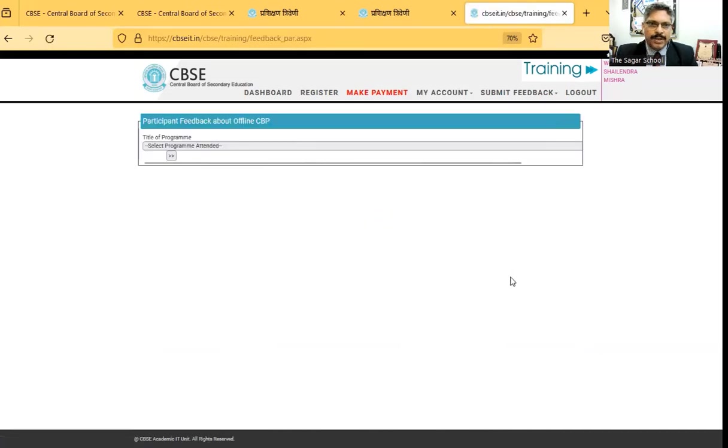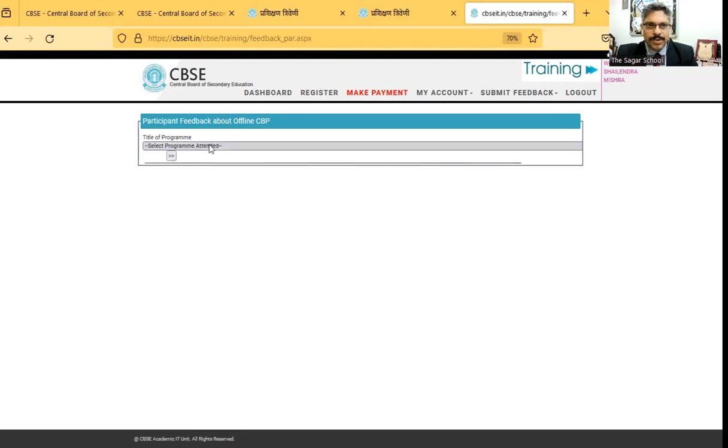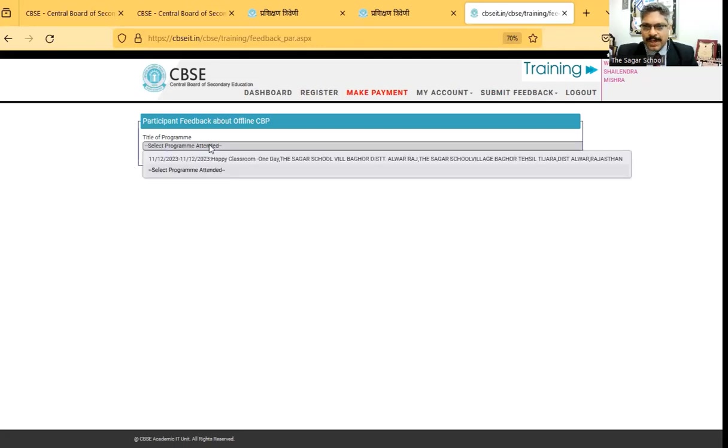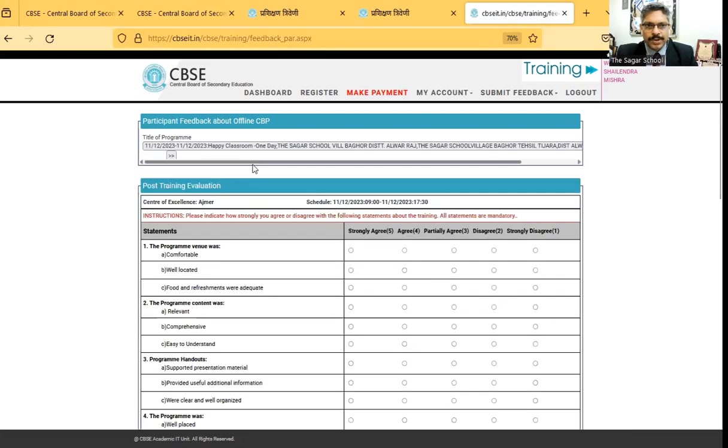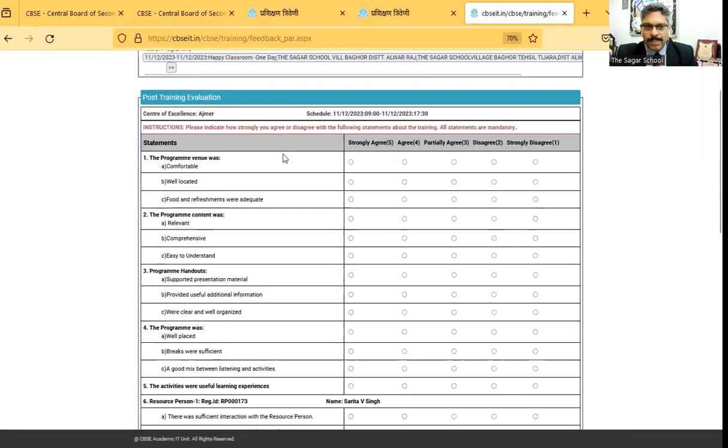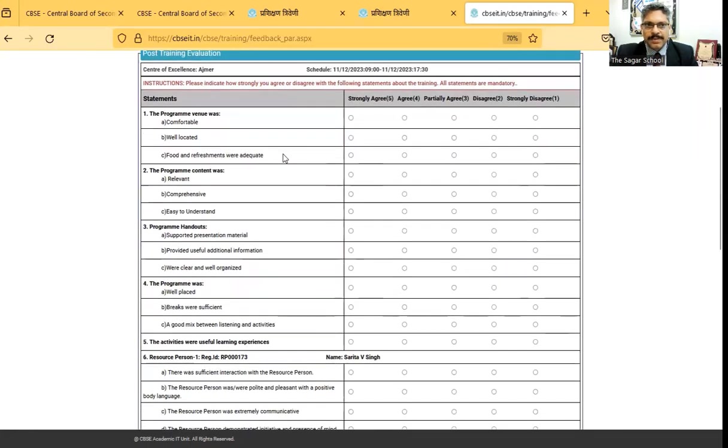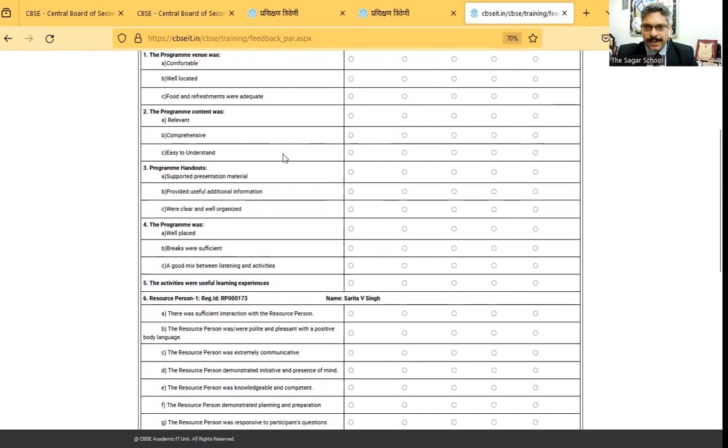As I click on that, I will get a list of title of programs which I've attended. So click on this select program title. It will show you all the programs which I've attended. I click on one of the program which I attended. It shows all the parameters for giving the feedback.